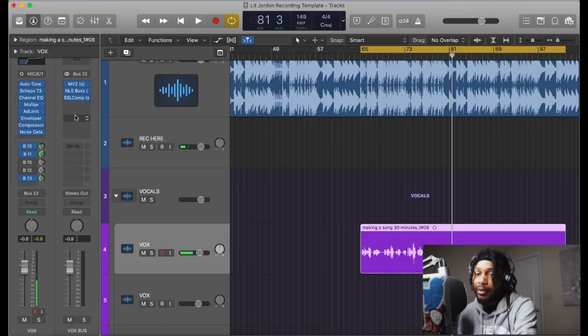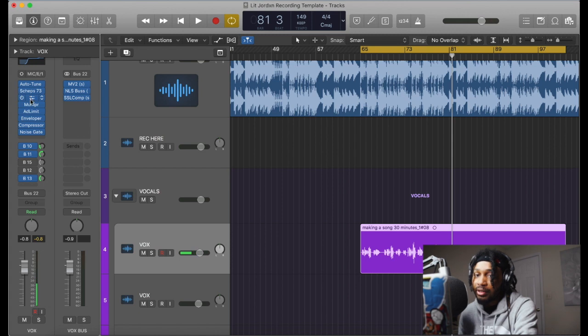Yeah, we got a Logic Pro recording template. You can record with this, you know what I'm saying. You still have to make adjustments here and there. You might have some of the plugins, you might not. You can swap out some of the plugins. You gotta have some of the Waves plugins like Auto-Tune, the Scheps 73 channel EQ, multi-pressor.